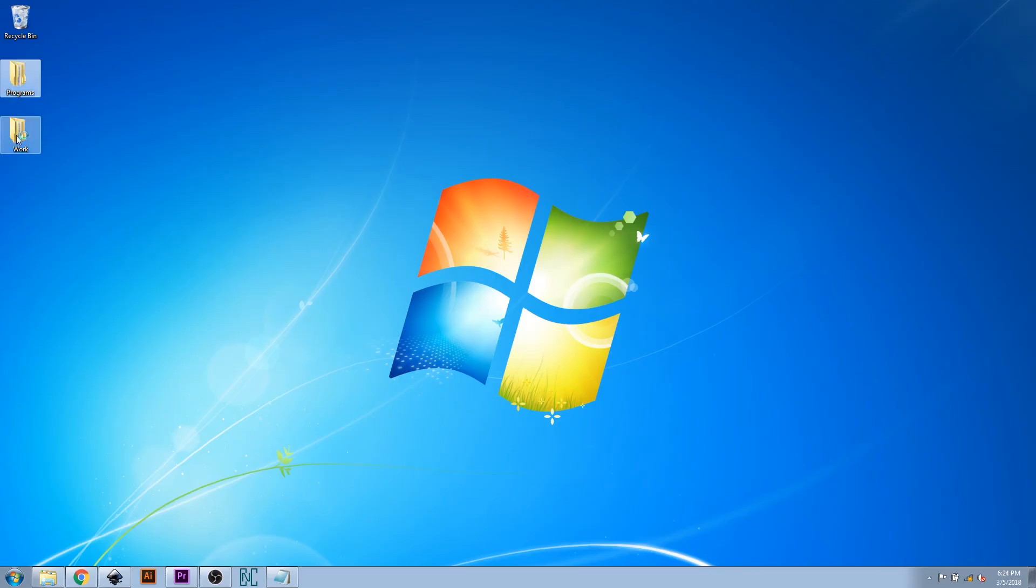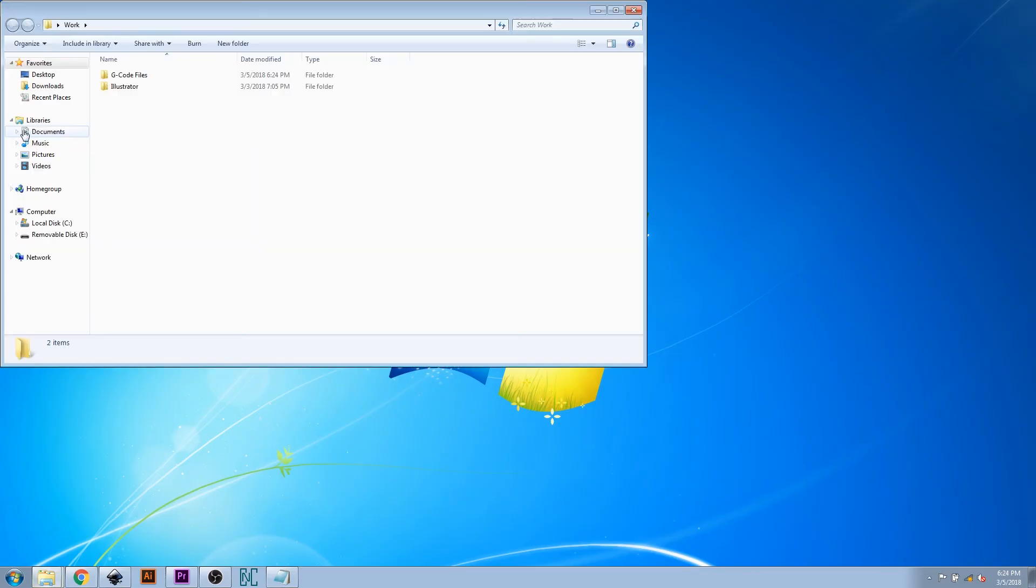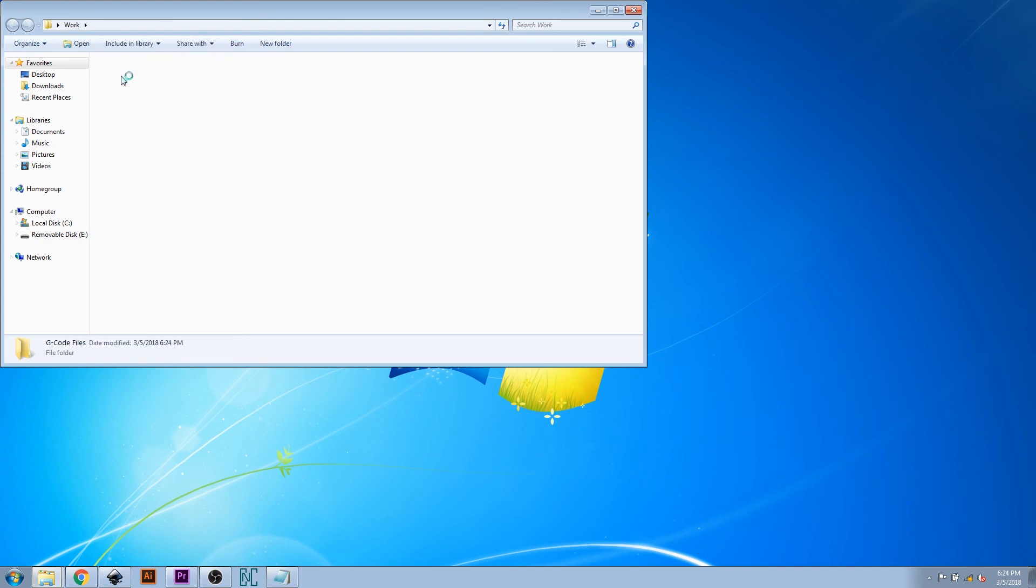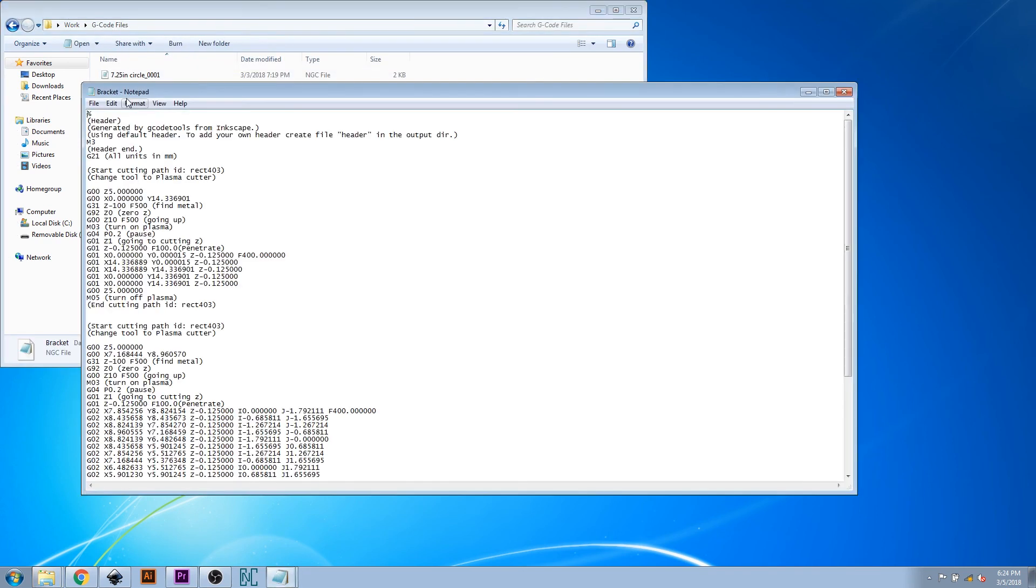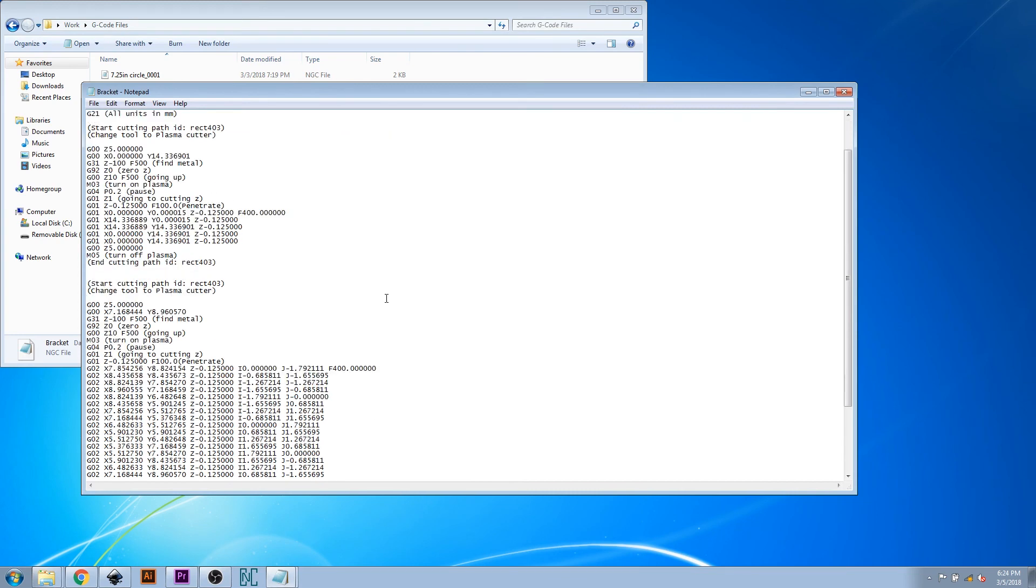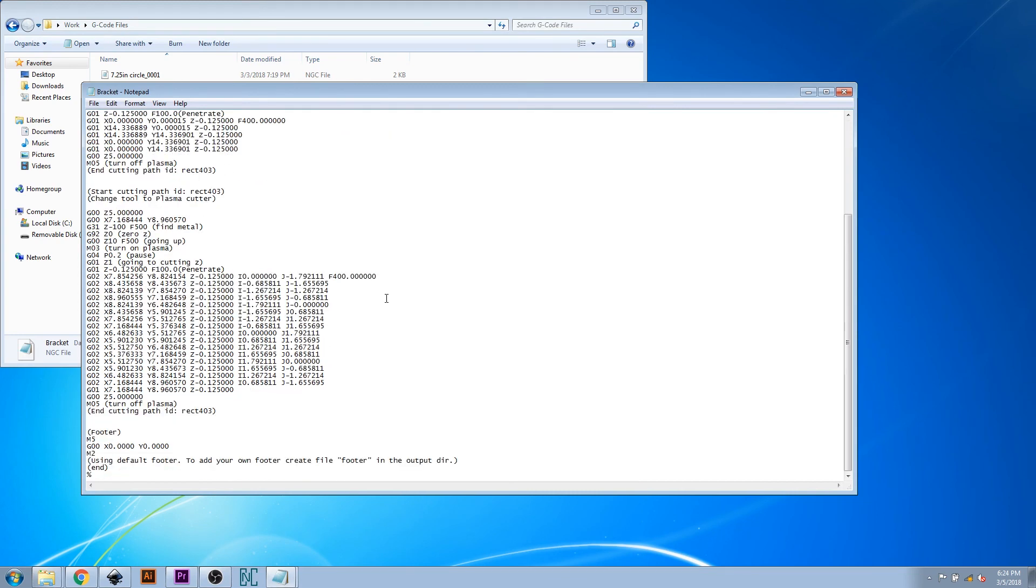If everything worked as planned, the G-code file will have been created and is ready to be moved to the tablet. You can move this over to the tablet using a USB connection to your computer or by sending it via email.